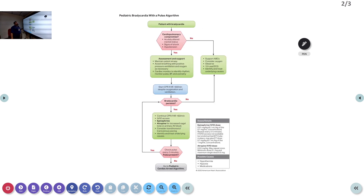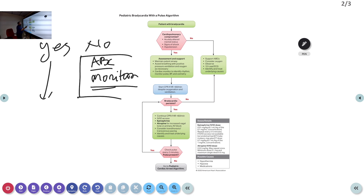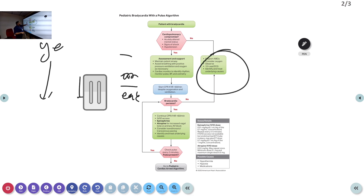Moving to the bradycardia algorithm: one key difference is heart rate less than 60 with signs of poor perfusion requires starting CPR — already discussed. First, assess whether there is cardiopulmonary compromise. If there is no compromise, stabilize airway, breathing, and circulation, monitor the patient, and obtain an early ECG. Simply observe the child if there is no compromise — nothing more is needed.